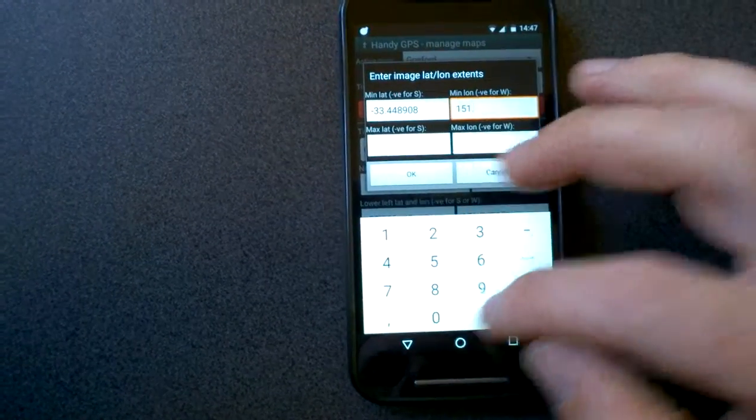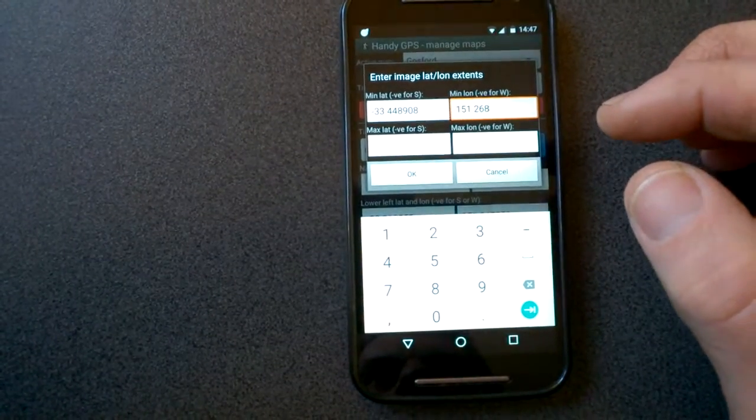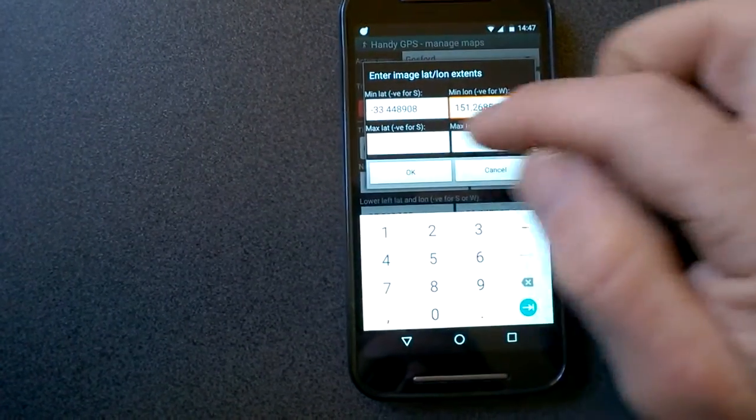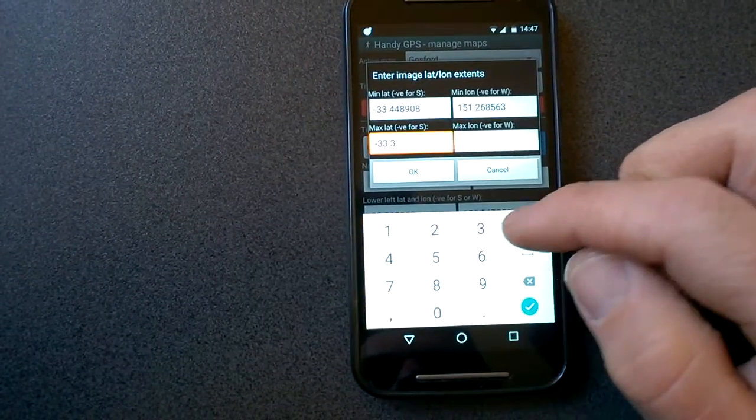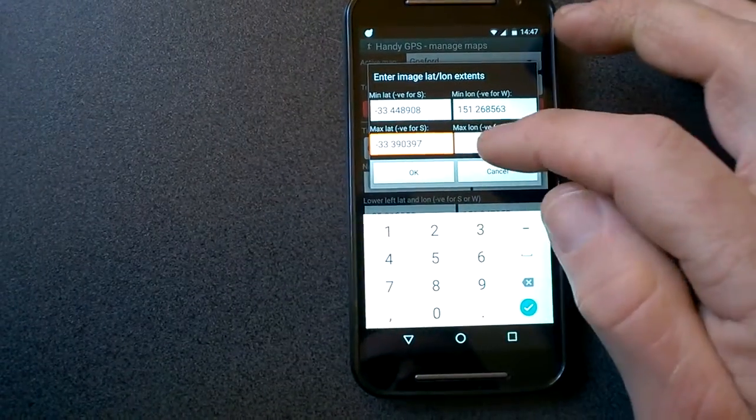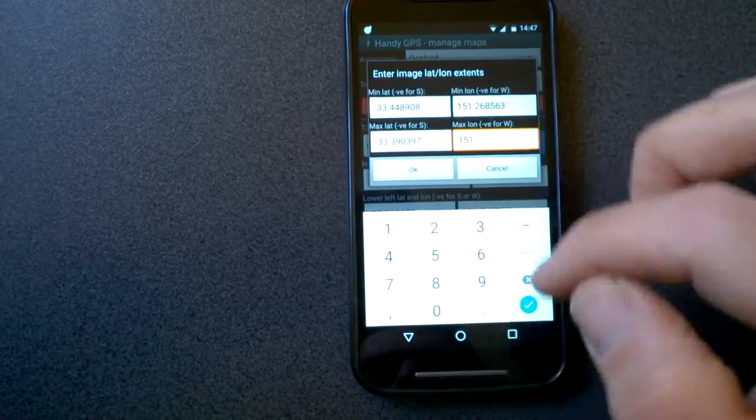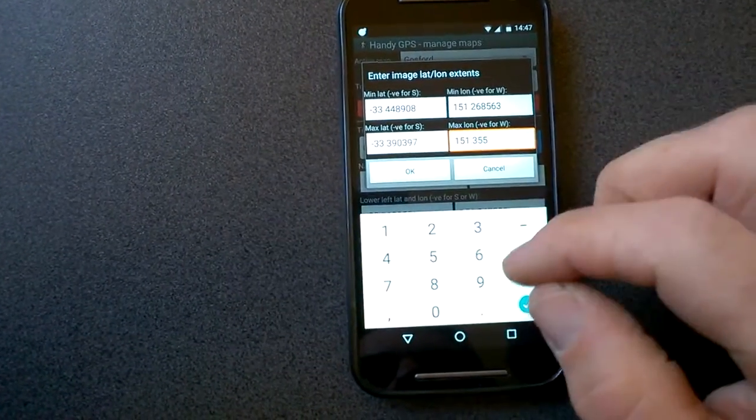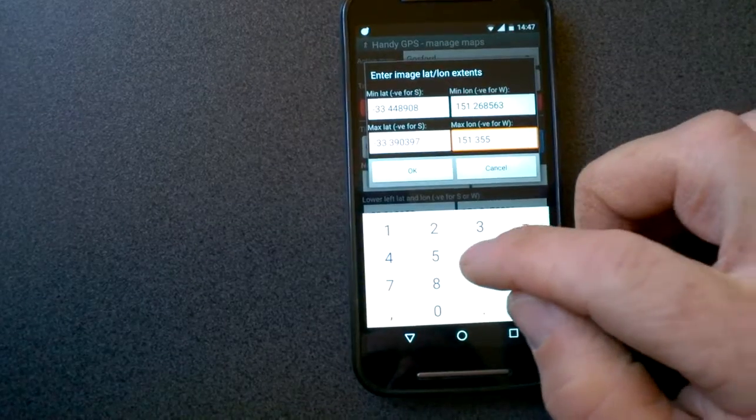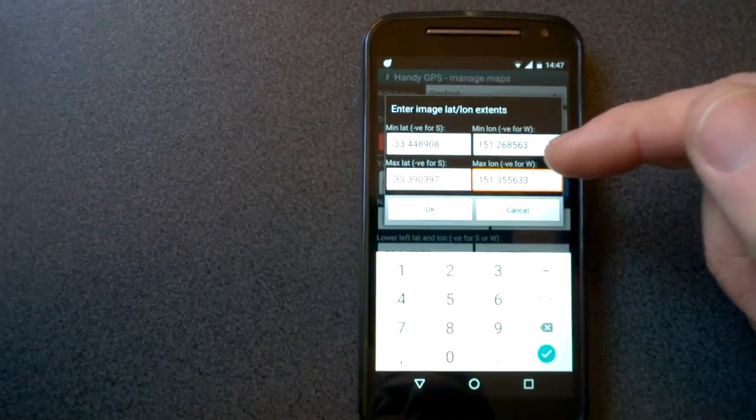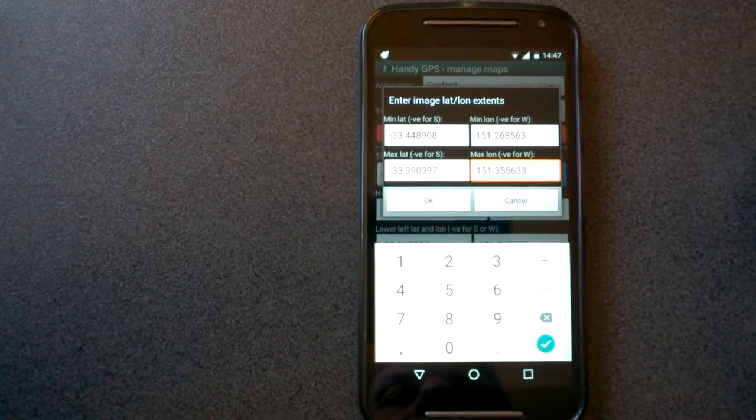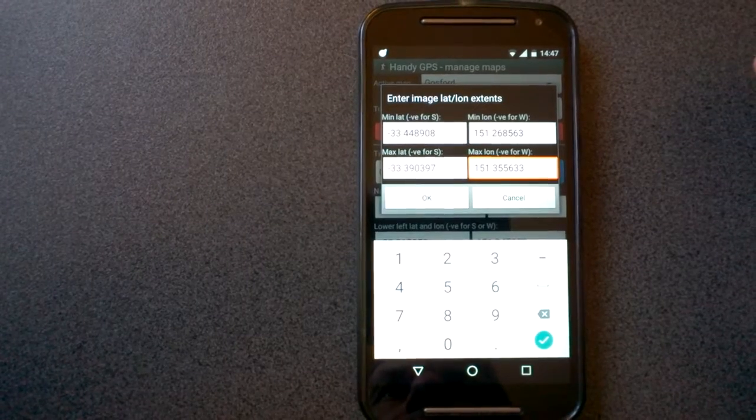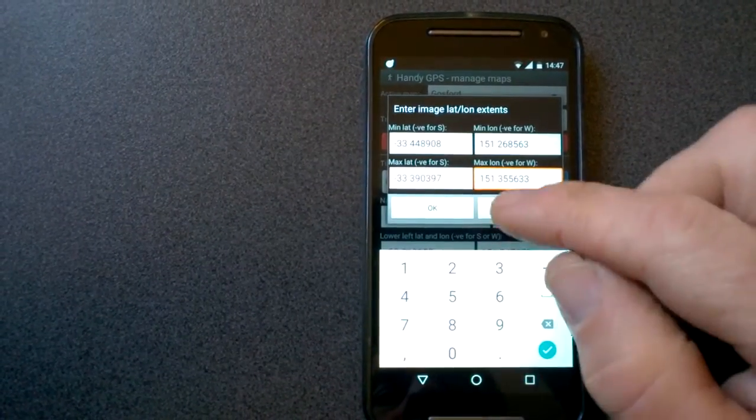Now if you don't know what the extents of your image are, you'll need to find them out first. One way you can do that is you can install Google Earth Pro. That has an add image overlay tool, and if you use that, you can position your image by dragging it to the appropriate location. And then it will actually let you view these lat-long coordinates that you need to enter in HandyGPS. Google Earth Pro is actually free for download, I believe, at the moment.